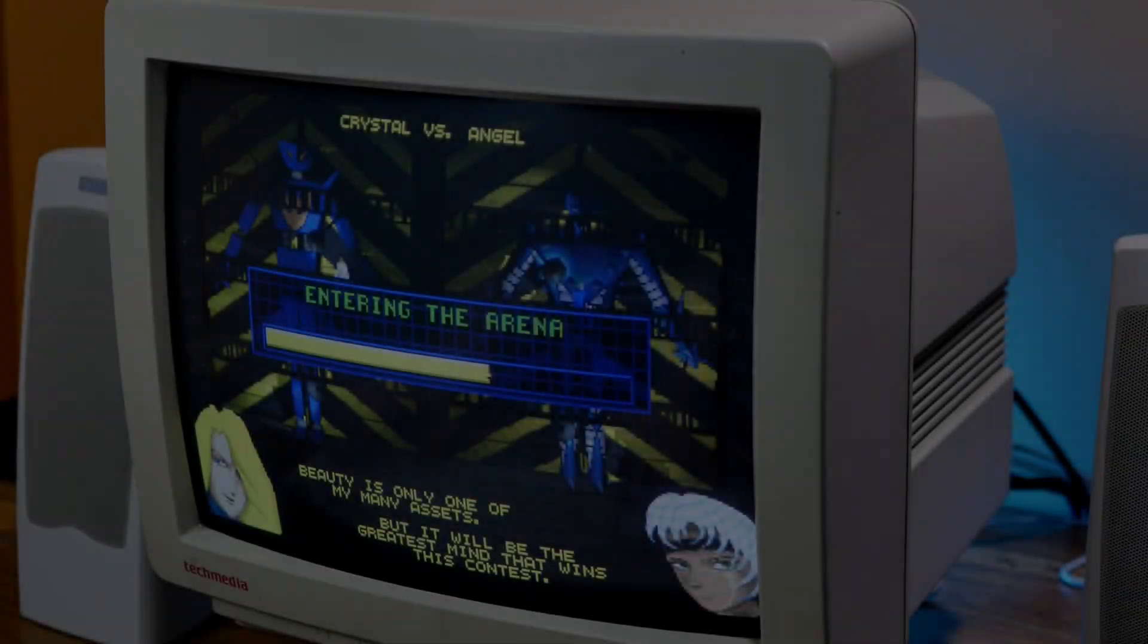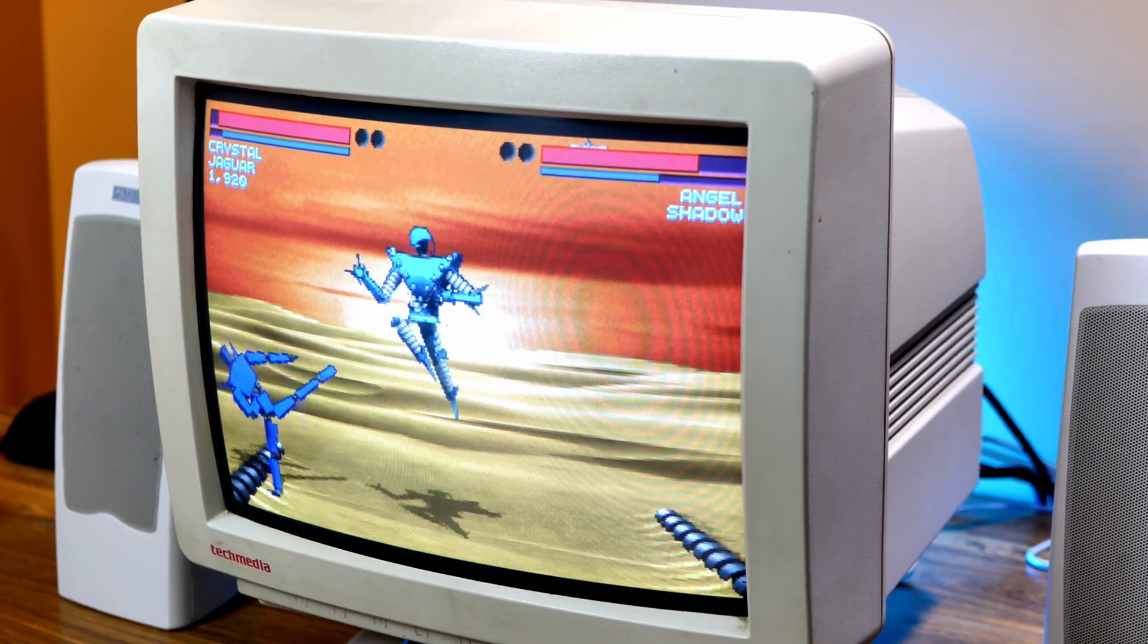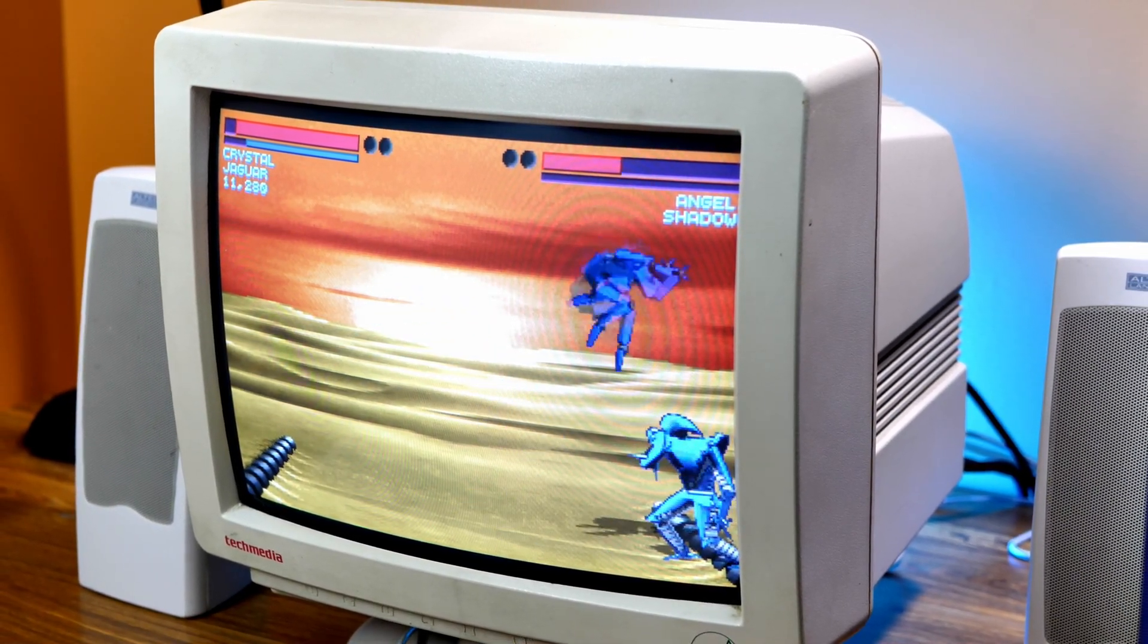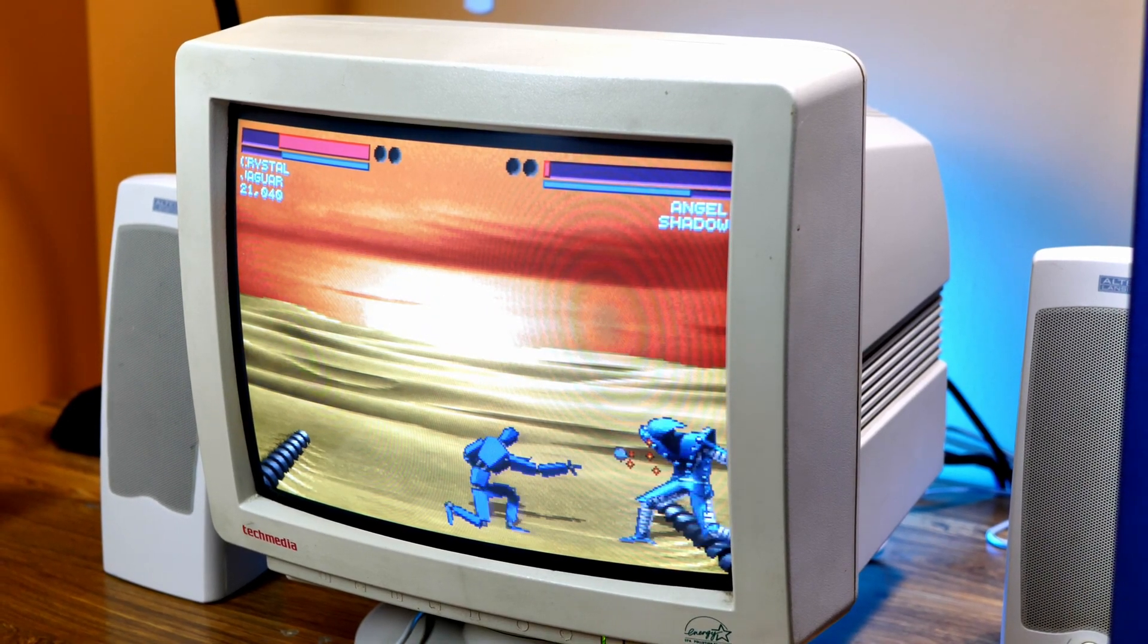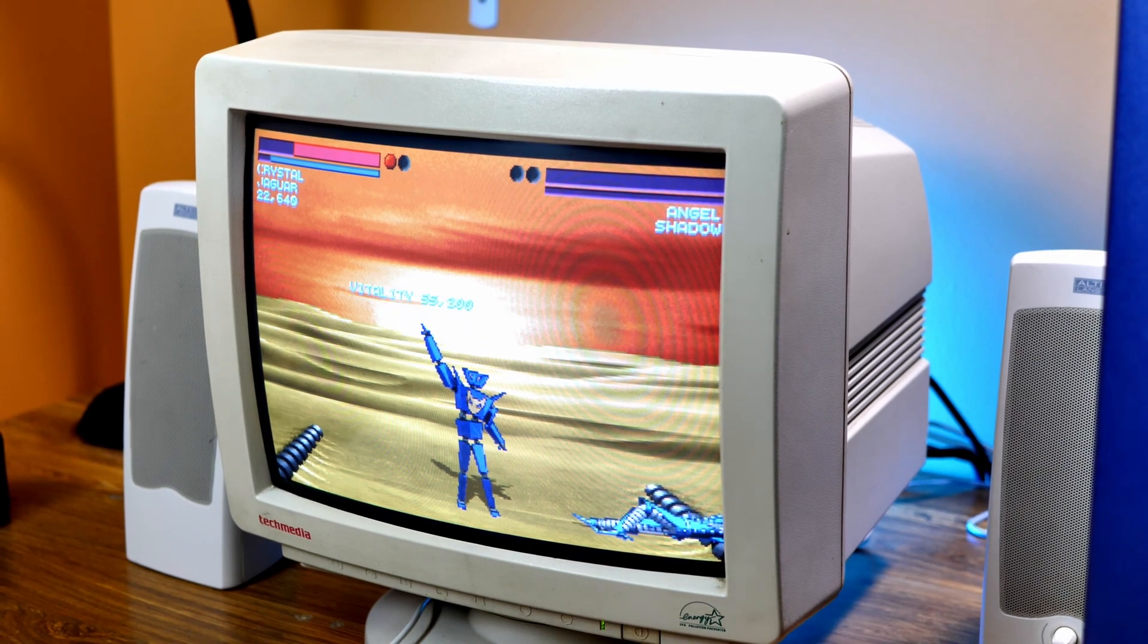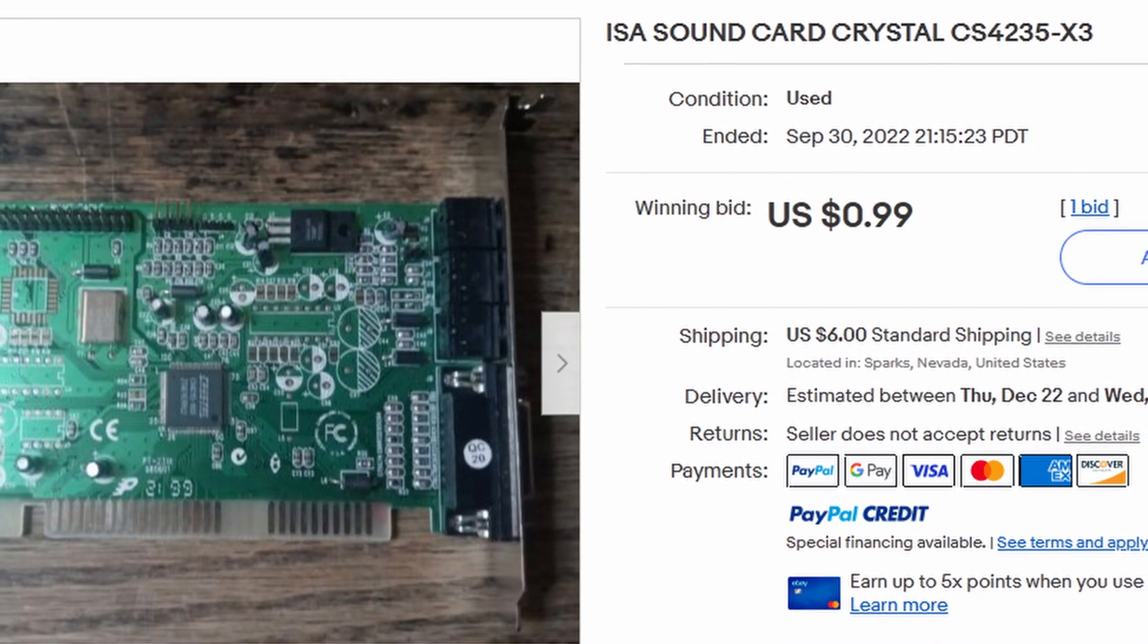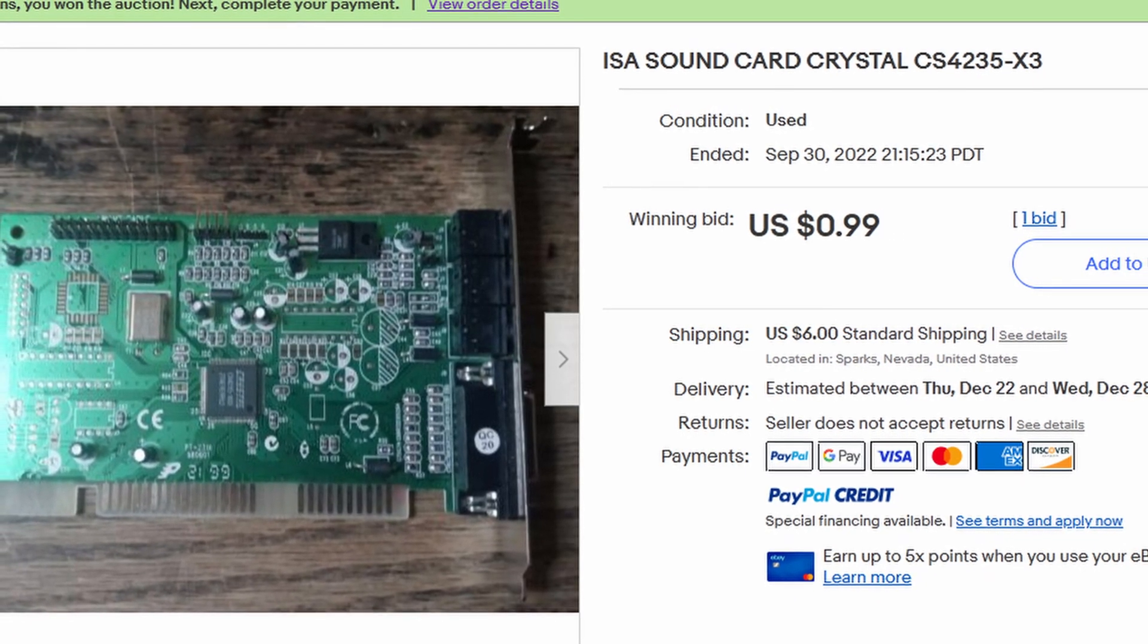So now that you've heard what it actually sounds like, you may be thinking, are there any pros to owning this sound card? And there are a few. For one, you're going to find this card to be very cheap. Now, there's a reason for that, because everyone sort of knows it sucks. All in all, I got this card at an auction for less than seven dollars shipped to my house.